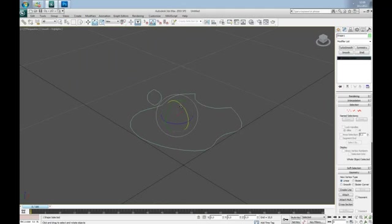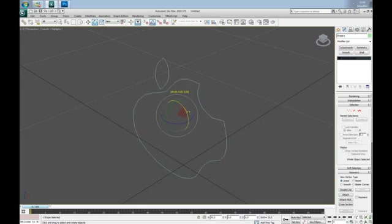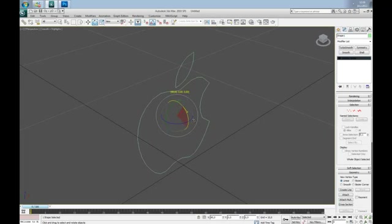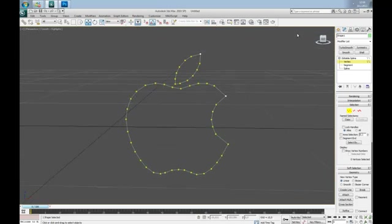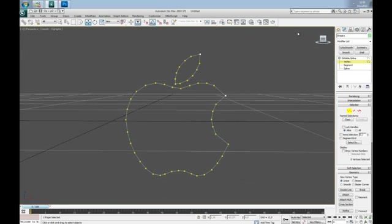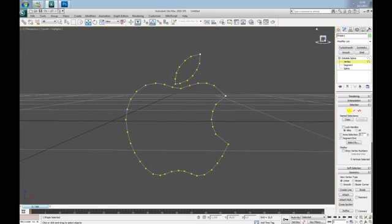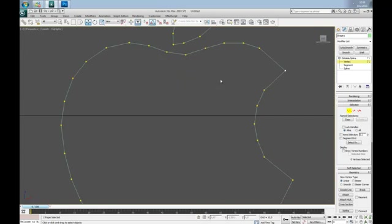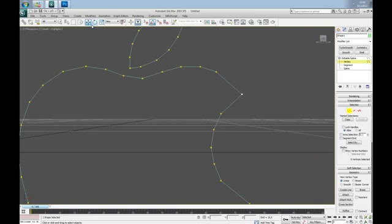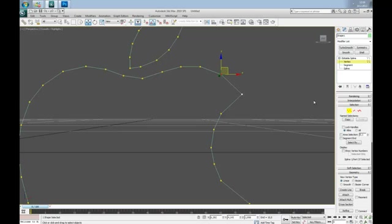Let's rotate it first. If you need, you can adjust vertices here. Actually, let's move this one a little, something like that.